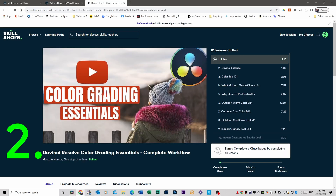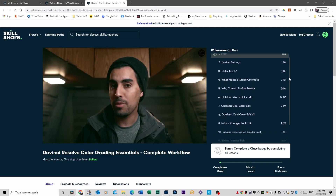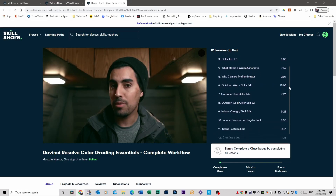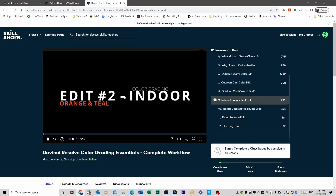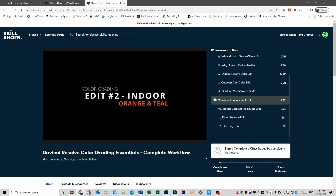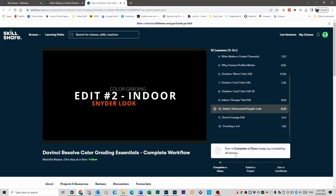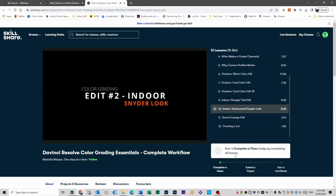Next on the list is Color Grading Basics by Mostafa Nassar. Now this course is really cool. What I like specifically about it is the fact that he has 12 different lessons on how to grade and how to colour correct your footage. He shows you how to grade in a teal orange, which is quite popular at the moment. He even shows you how to do a cinematic grade that makes your footage look like it came straight out of the Snyderverse.